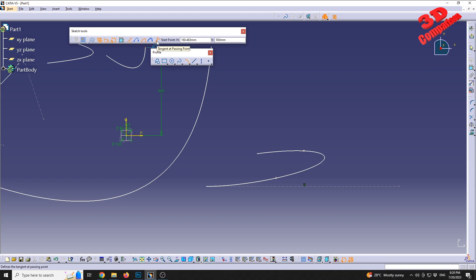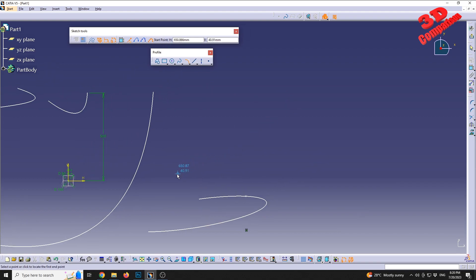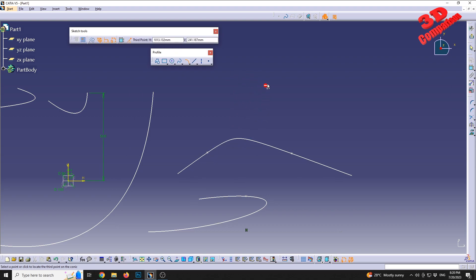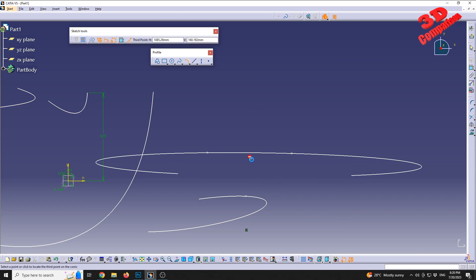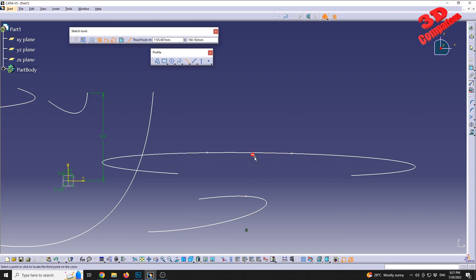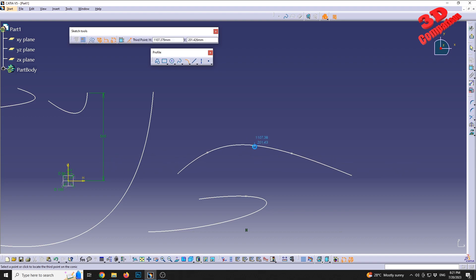For five points we no longer have the tangent option. We select the first point, second point, first intermediate point of the conic, the second intermediate point, and then choose the last point. Moving the cursor to the top gives one profile shape; moving it to the bottom shifts the curvature all the way over, and this will be the final position between those points.